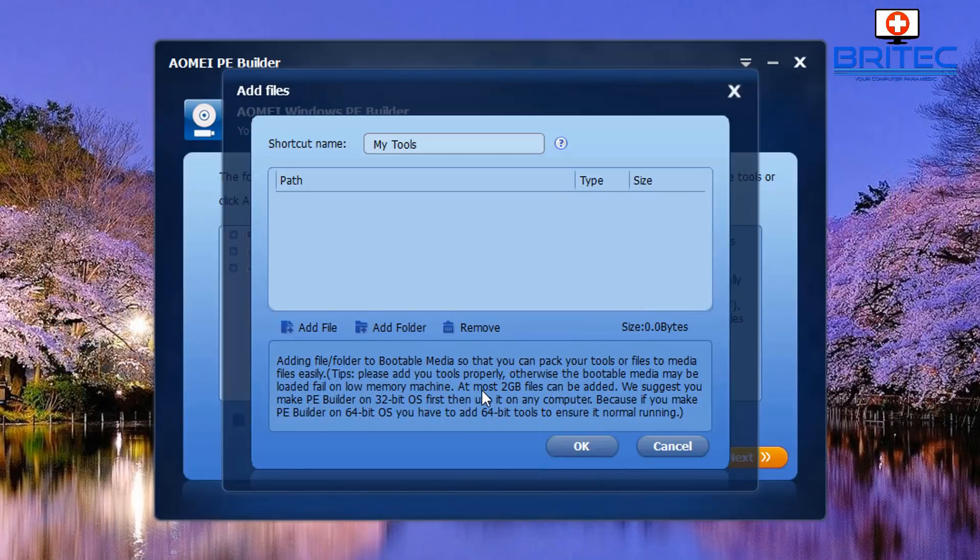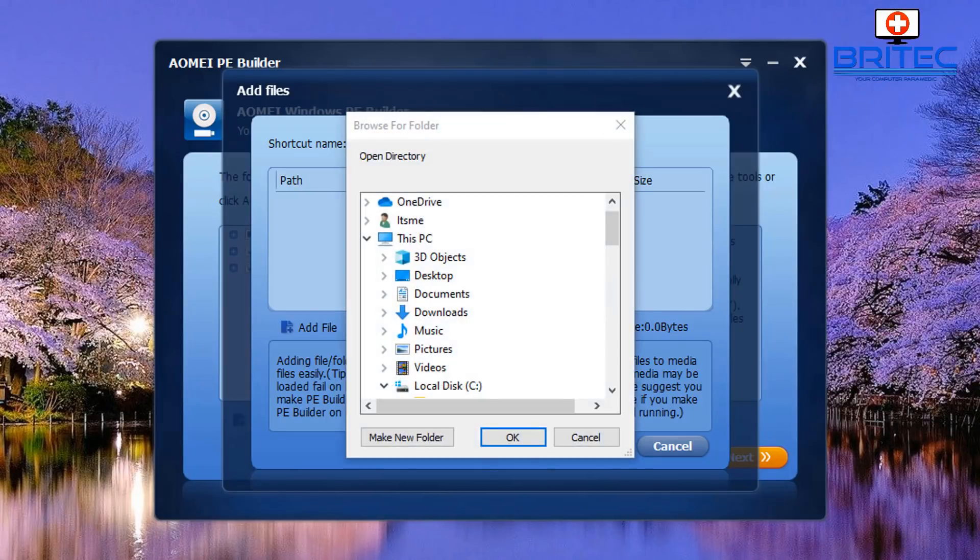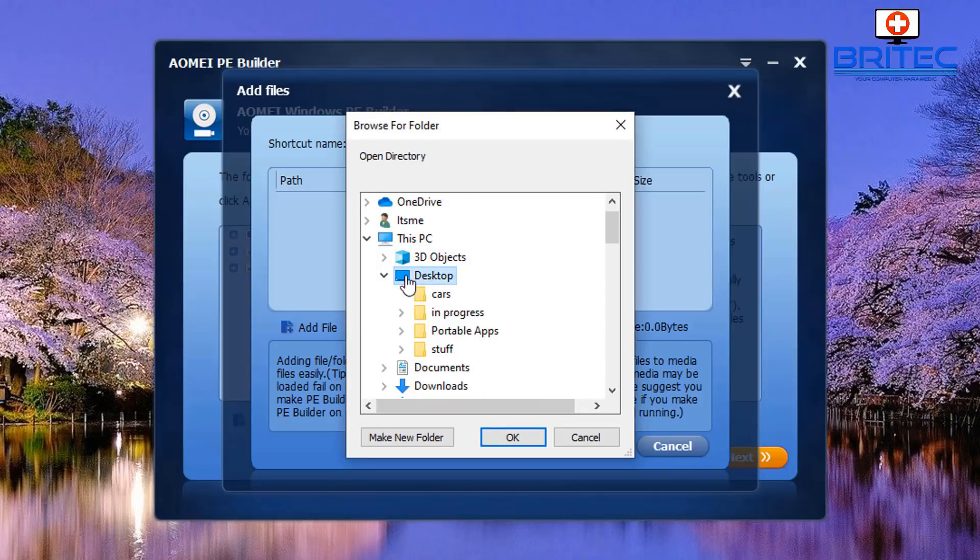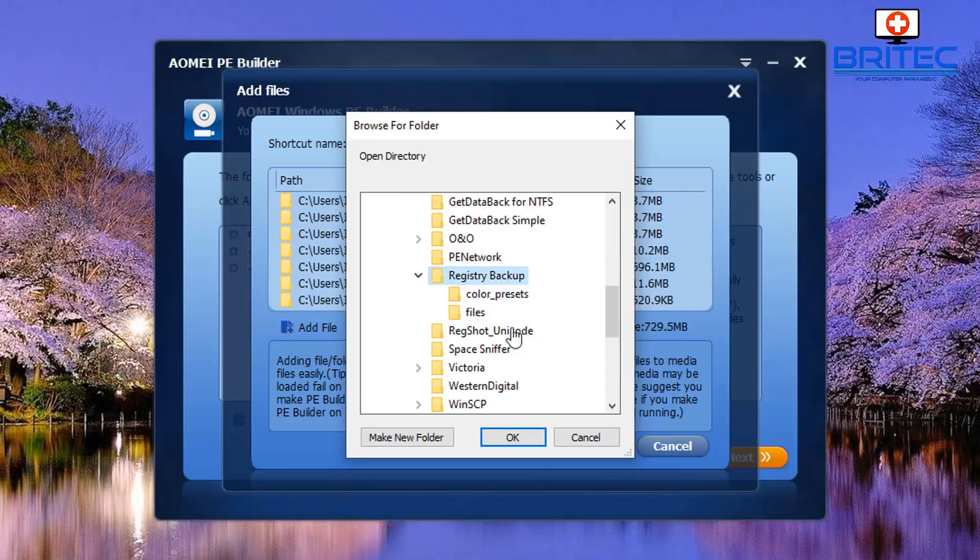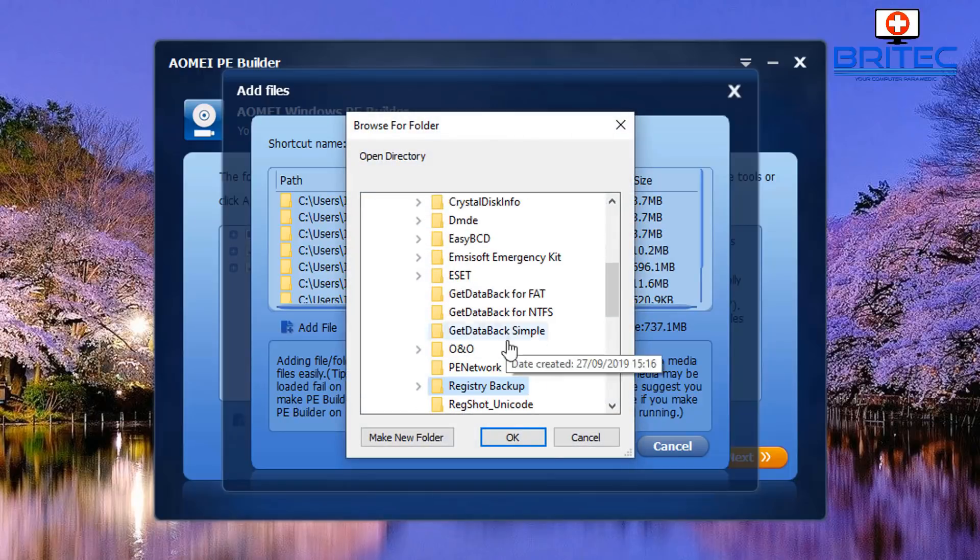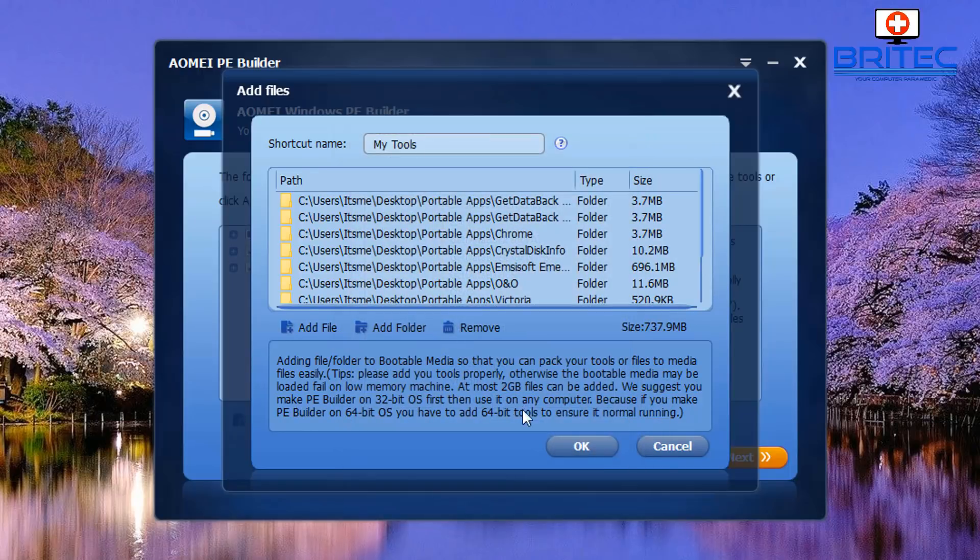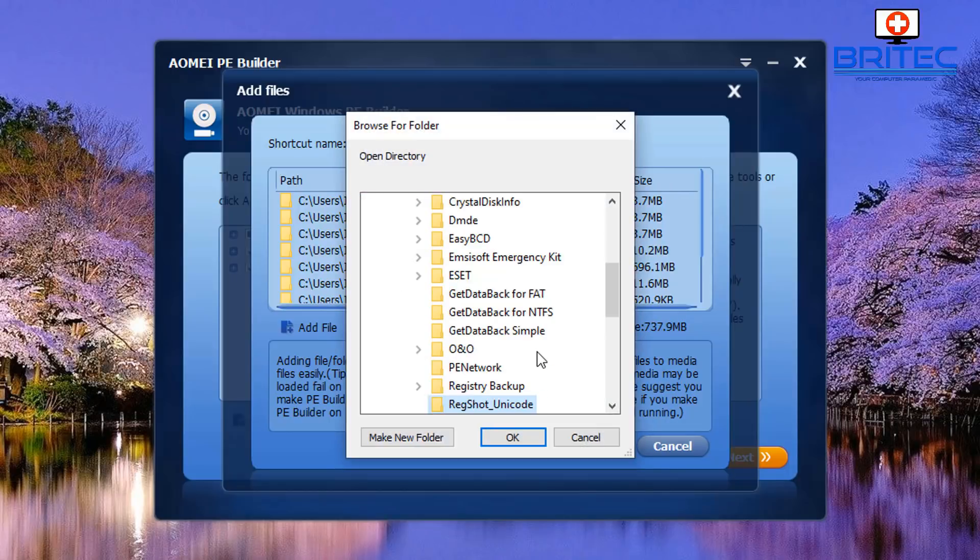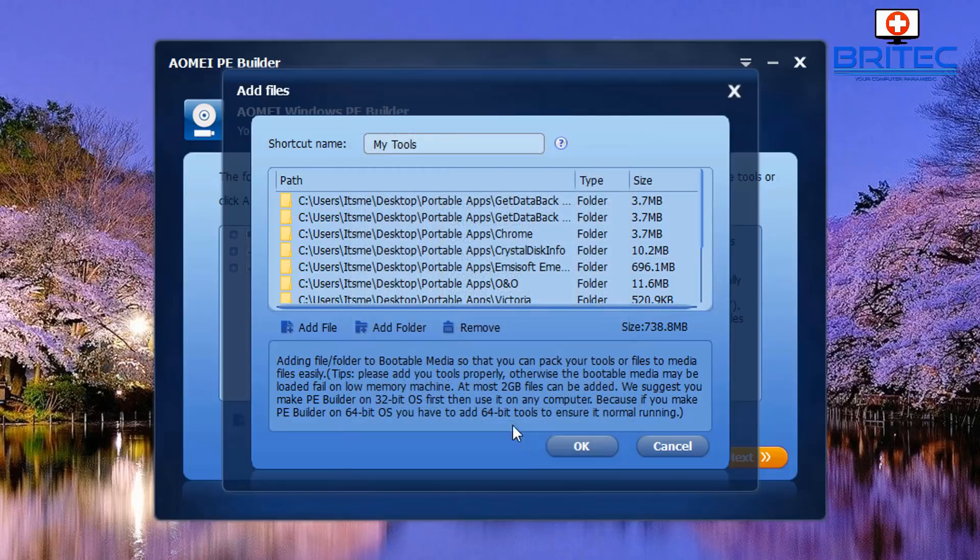I'm going to add folders here and I'm going to choose a folder that I want to use. So we go to that location there, and I'm just going to click on, say for instance, Registry Backup. You can see I've added a bunch of these inside here. Click OK once you've selected all of your portable apps files.